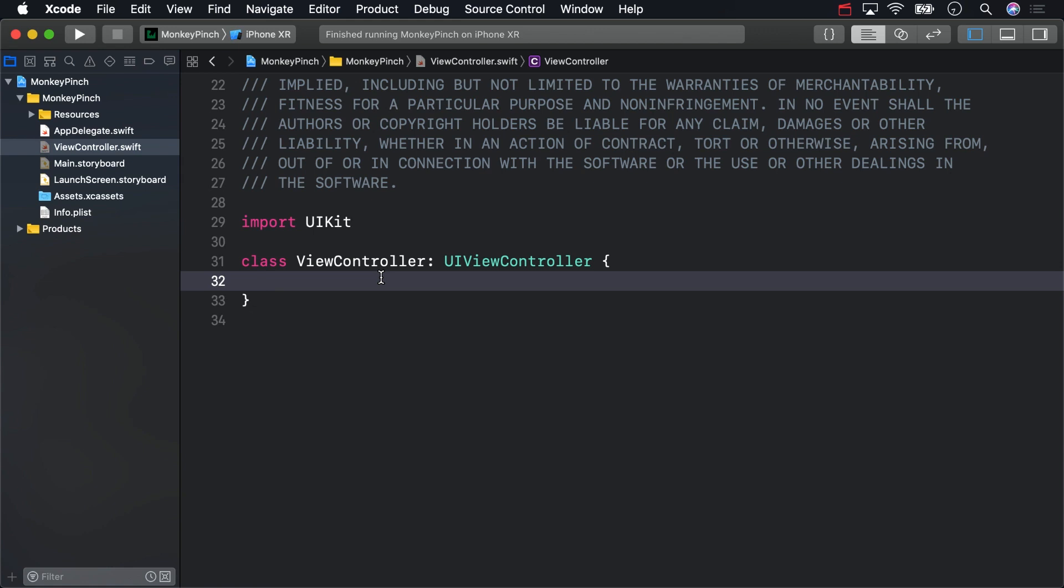In viewController.swift, add an IB action named handlePan, which accepts a UIPanGestureRecognizer.